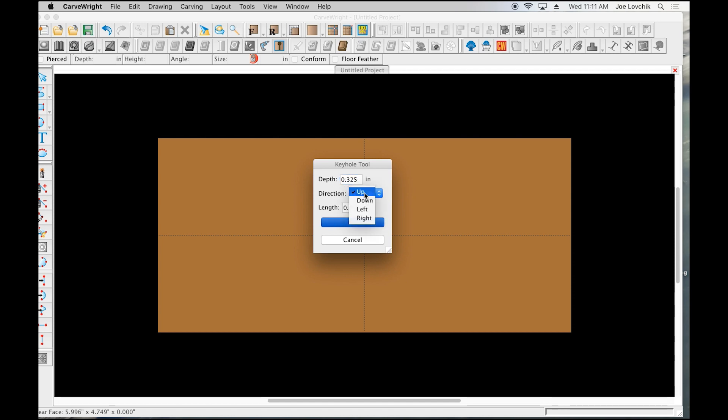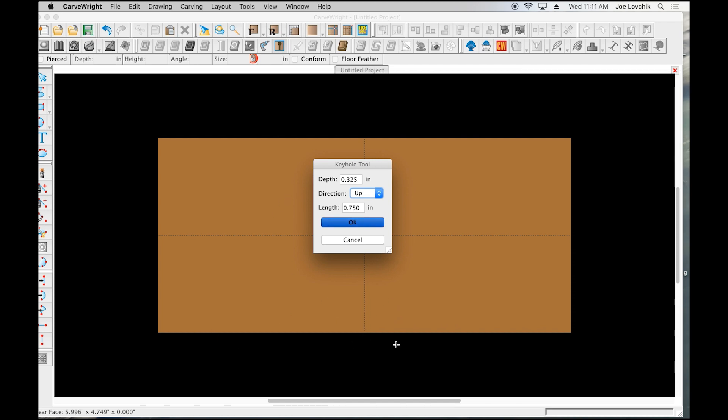Up is referring to the direction that it's going to slot, and up in this context when you're looking at the back of the board is actually down, because remember this is flipped over. So the top of the board in our project is down here, so you want to make it up even when you're working on the back of the board upside down.